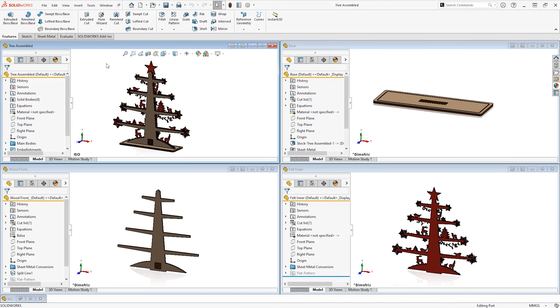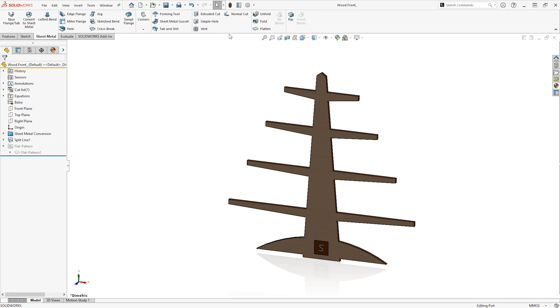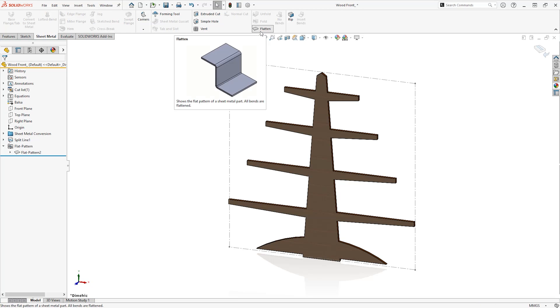For best results when laser cutting, use the sheet metal tools to create or convert the bodies to sheet metal. This lets us make the most of sketch geometry.